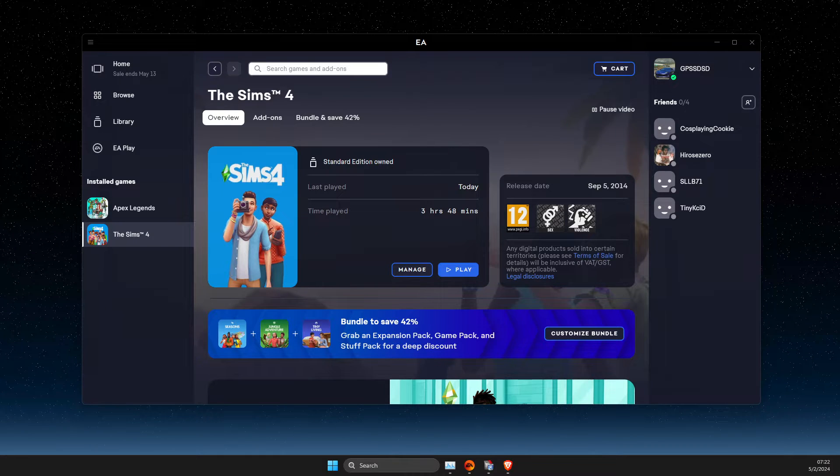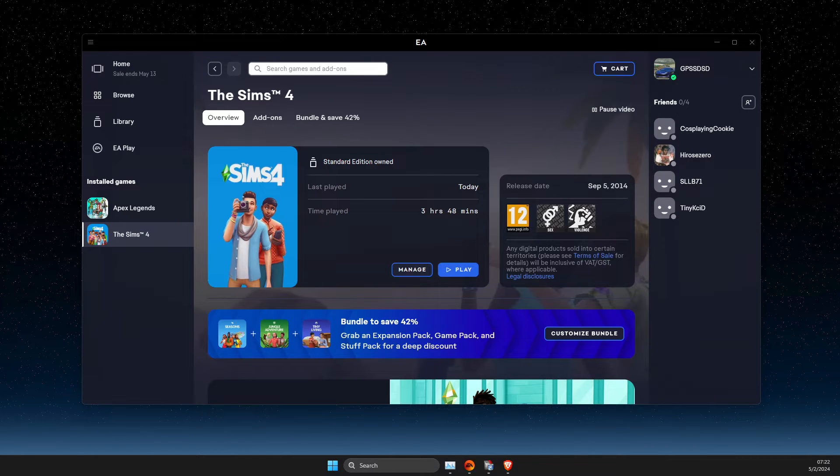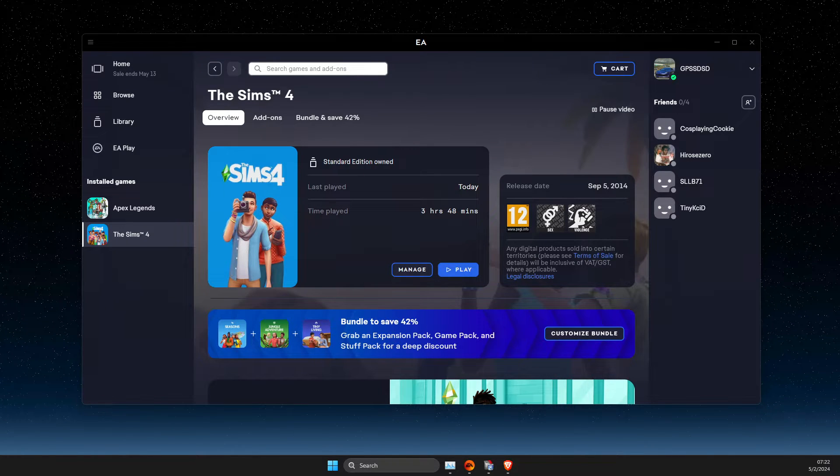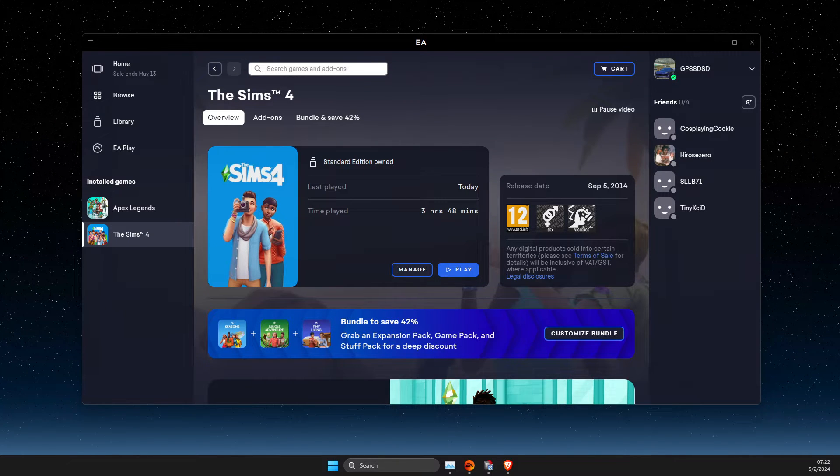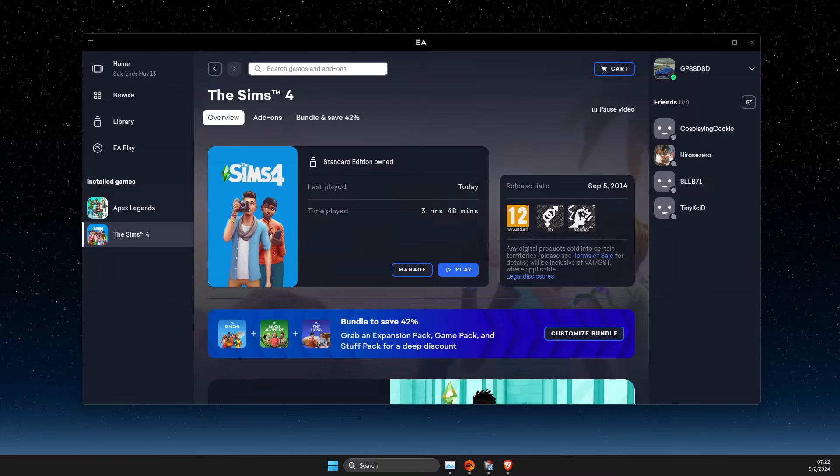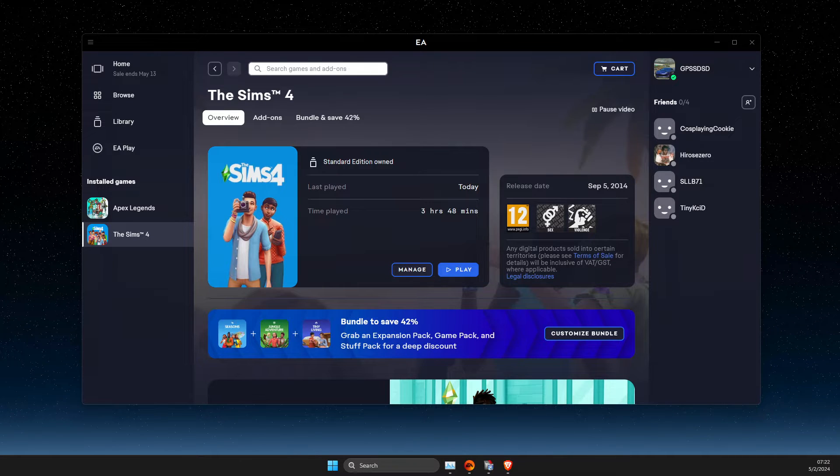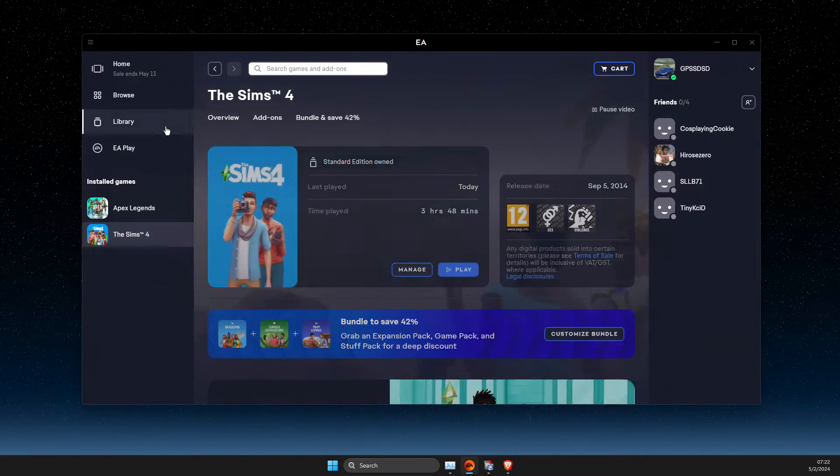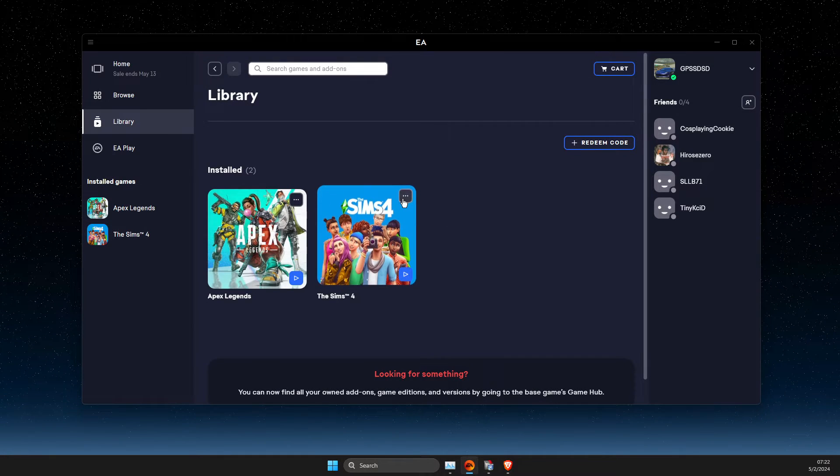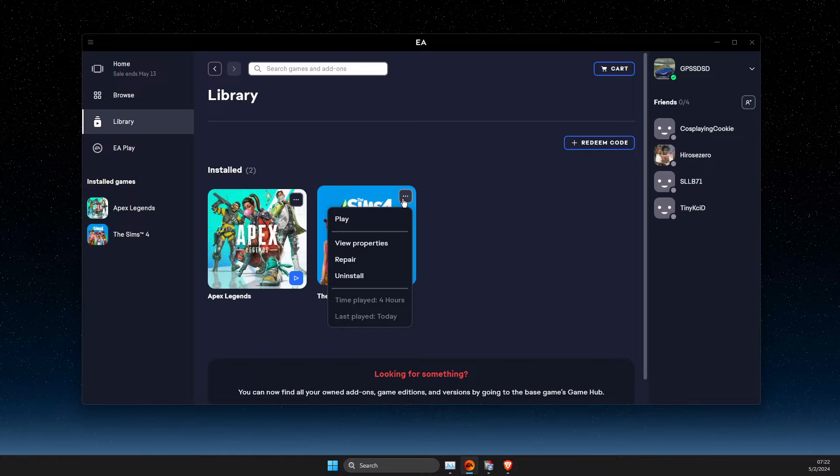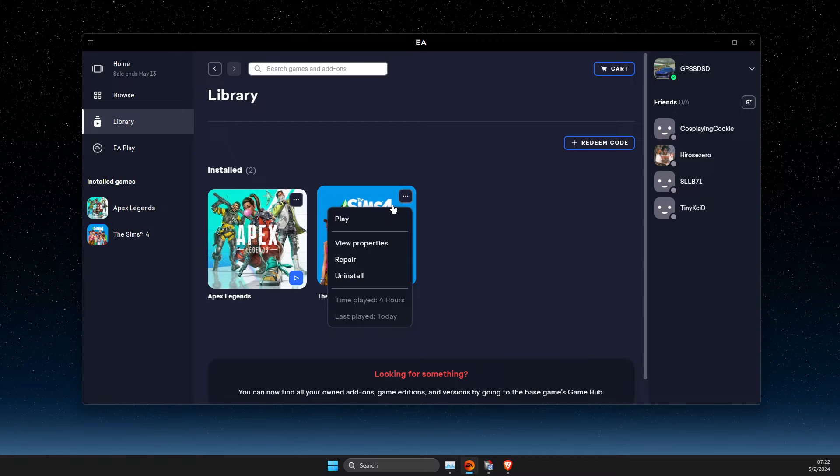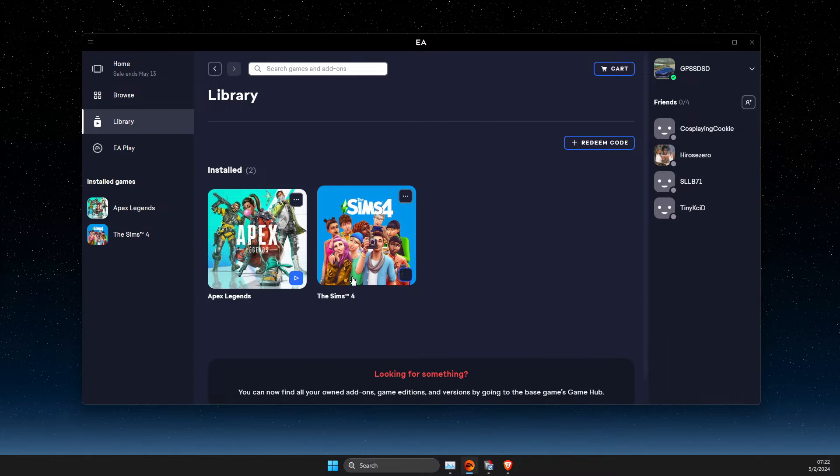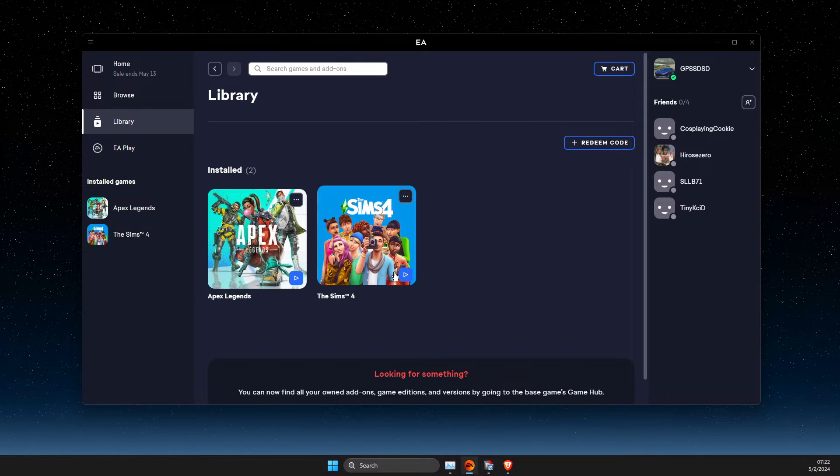Guys, in this video I will show you how you can fix you cannot uninstall the games on EA app. So the first thing we need to do here, just go to library, press on the three dots on the game that you want to uninstall and uninstall it.